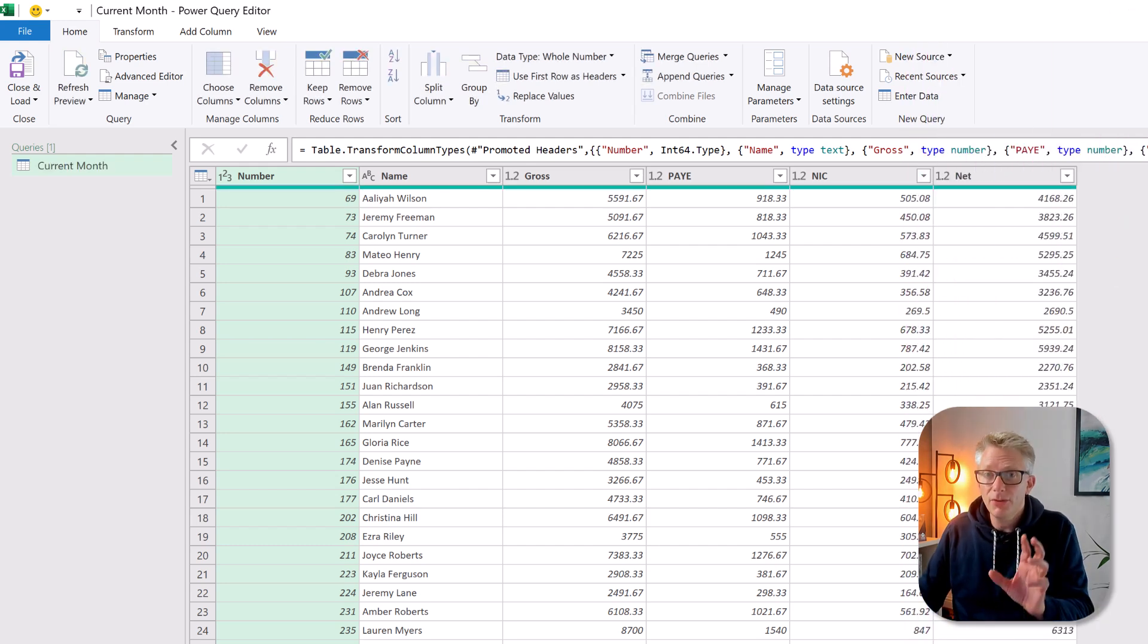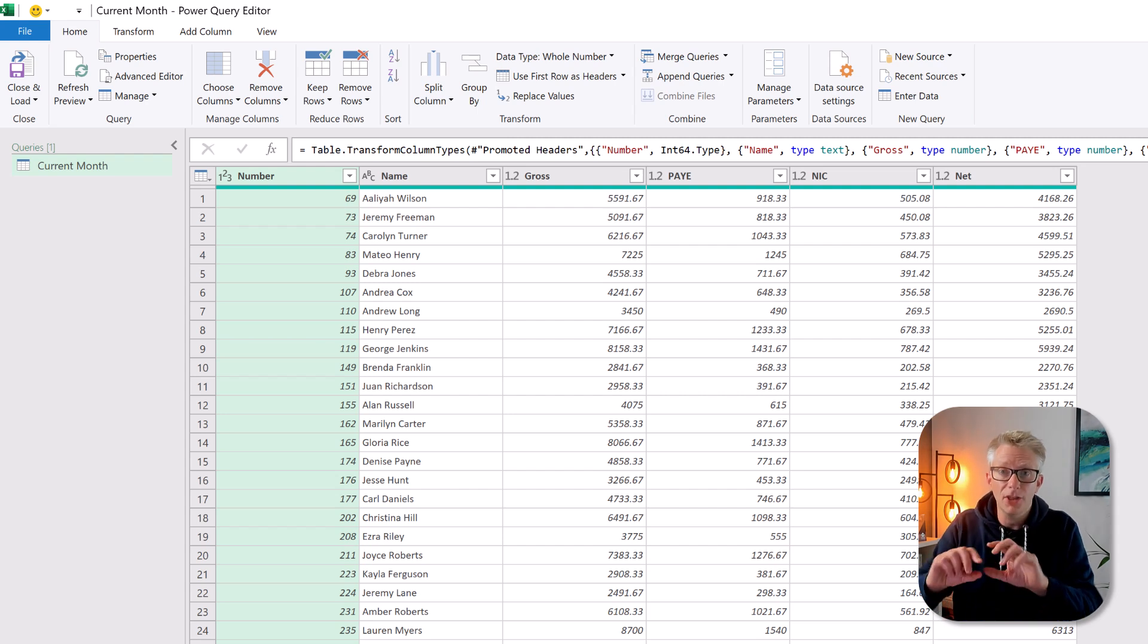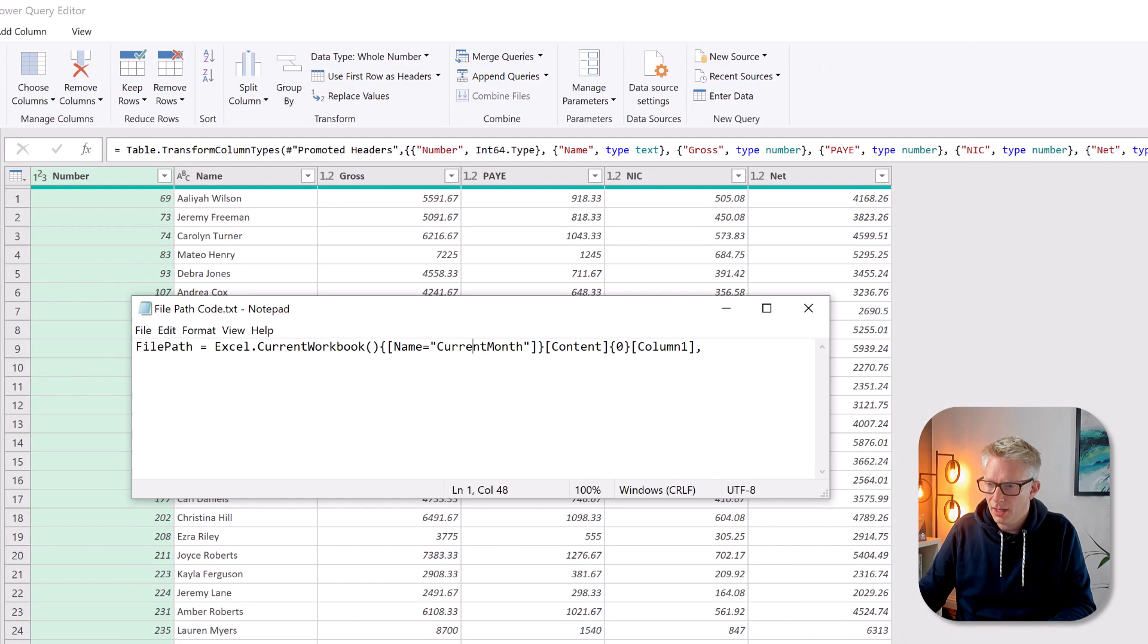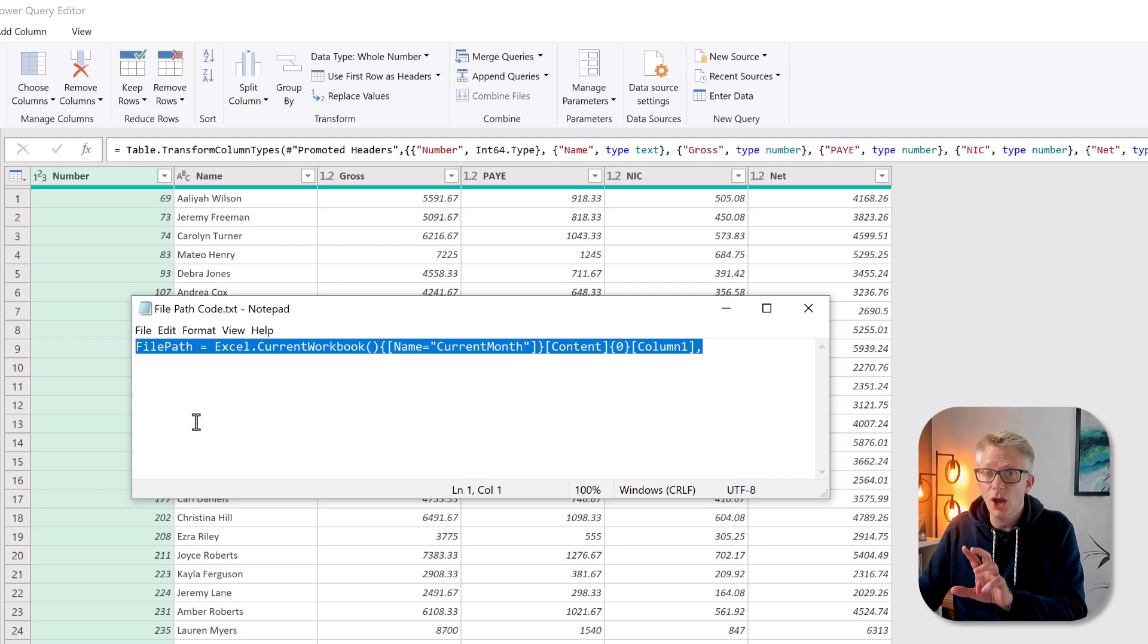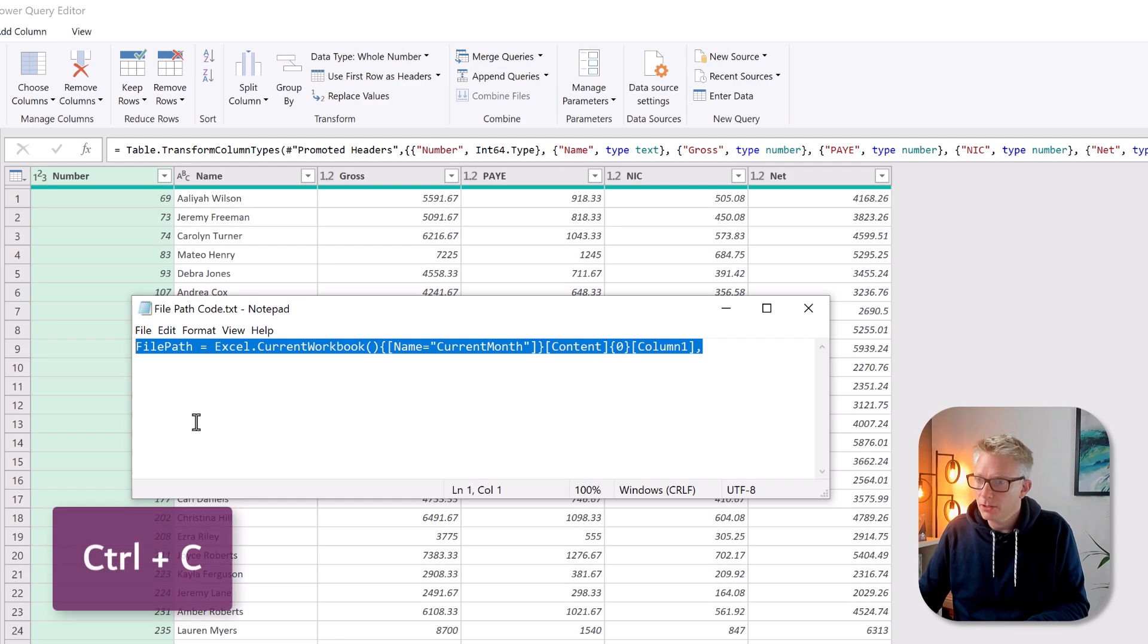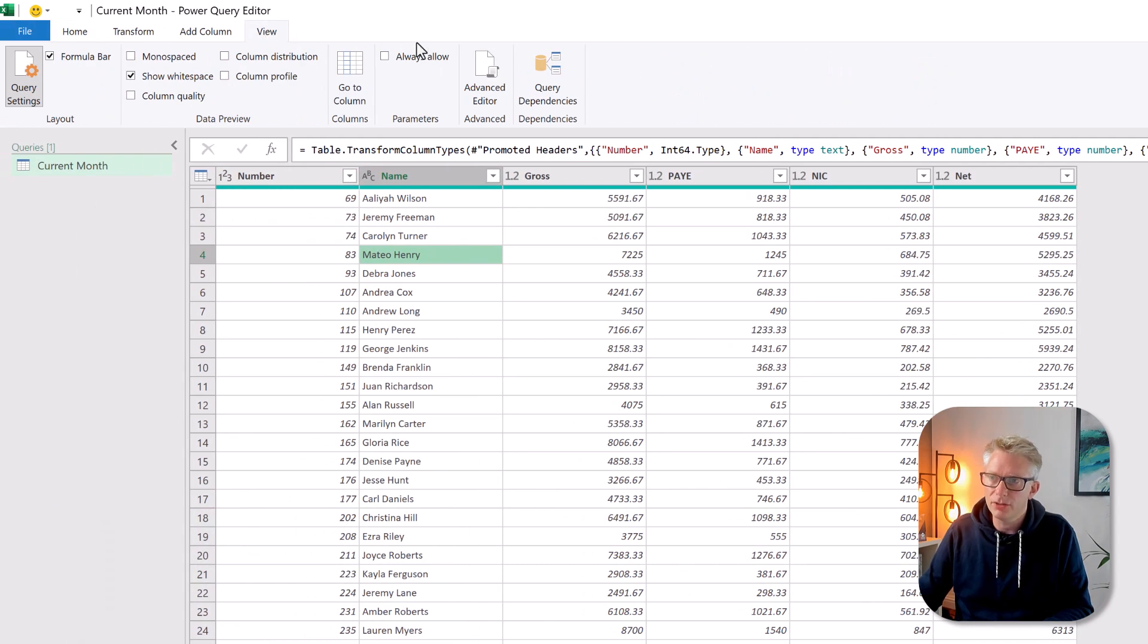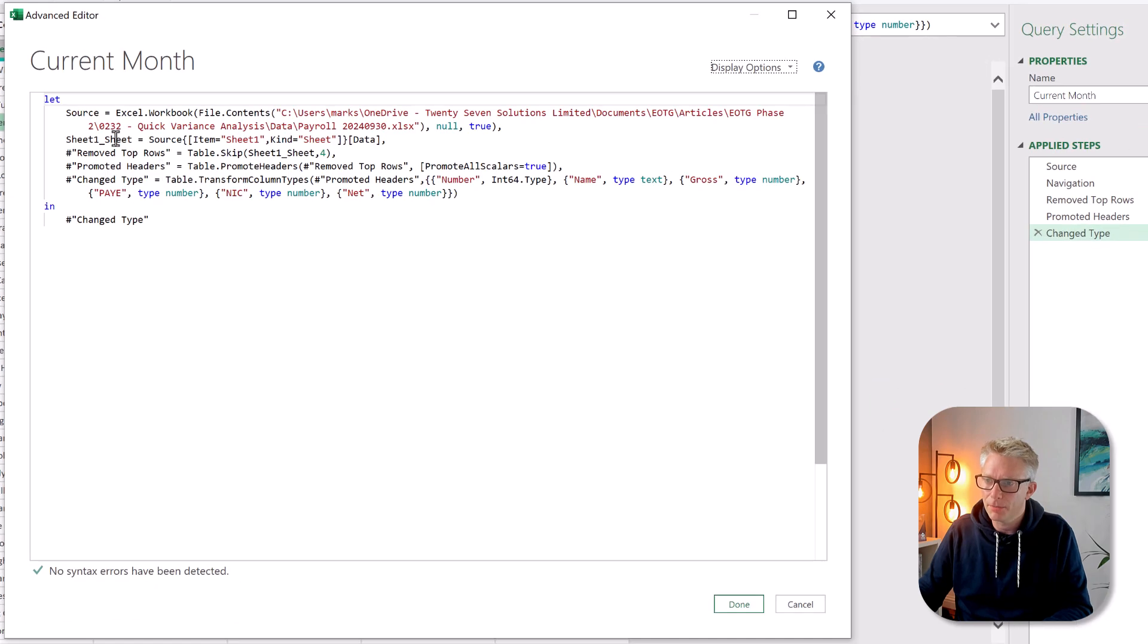Now before we do anything else we want to add our dynamic path so that it picks up the path from our Excel workbook. Here in Notepad I've got this magic code saved. This is the code that we need in Power Query to connect to a named range. So I'm going to copy that then back in Power Query I'll go to View and Advanced Editor.